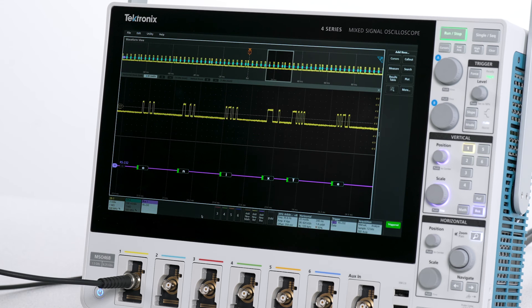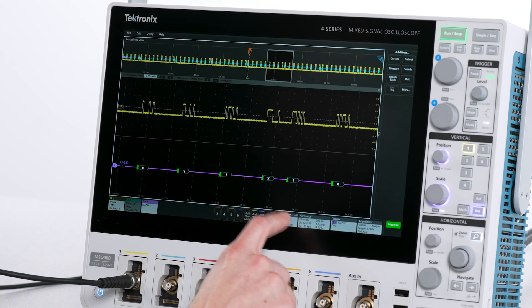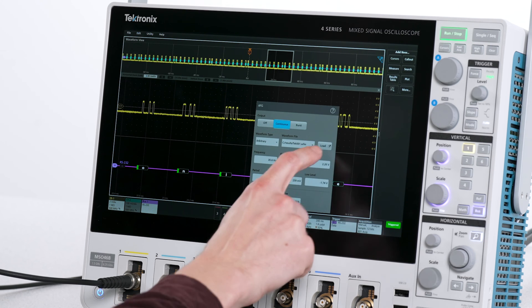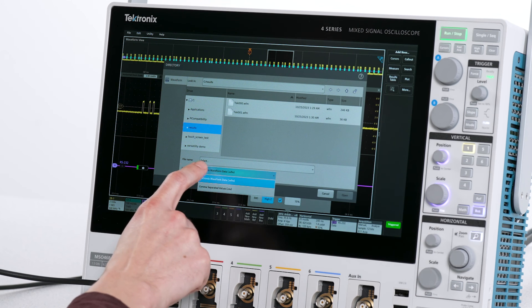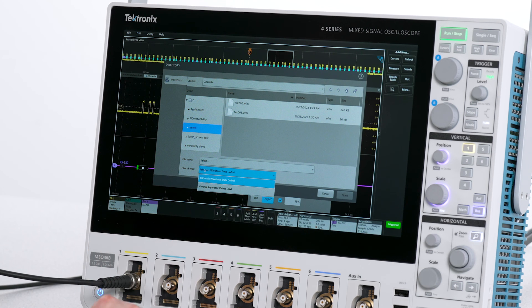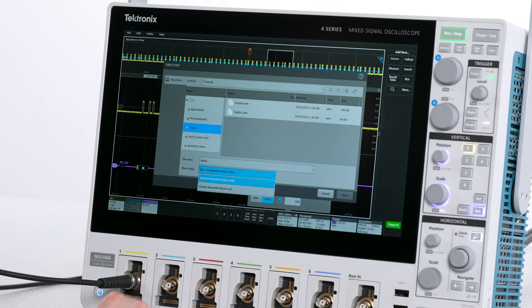In addition to duplicating waveforms captured on the scope, the integrated AFG can also generate arbitrary waveforms based on CSV text files.